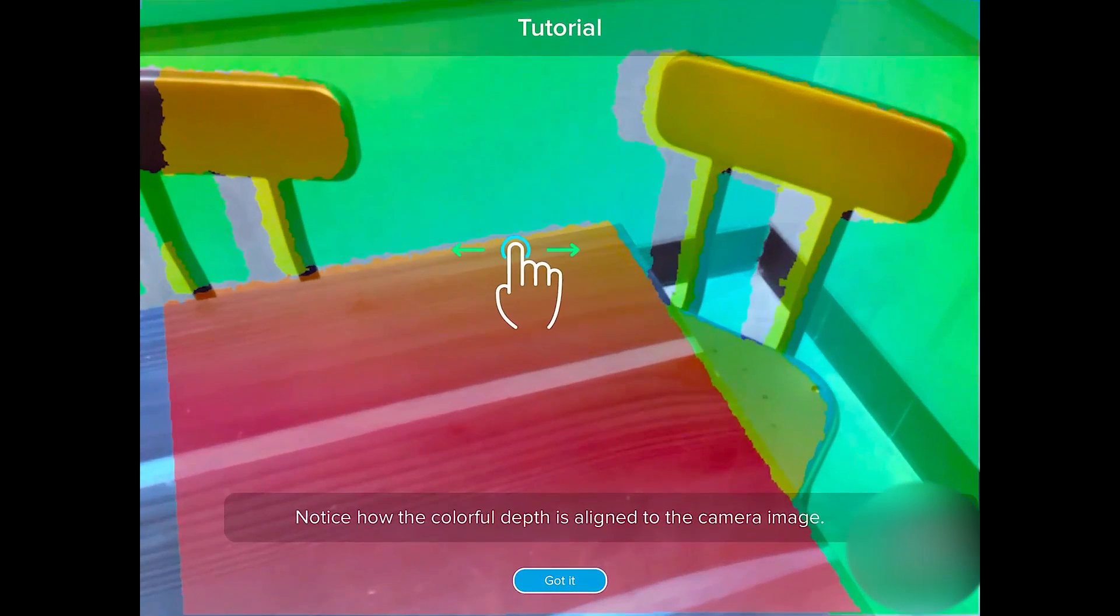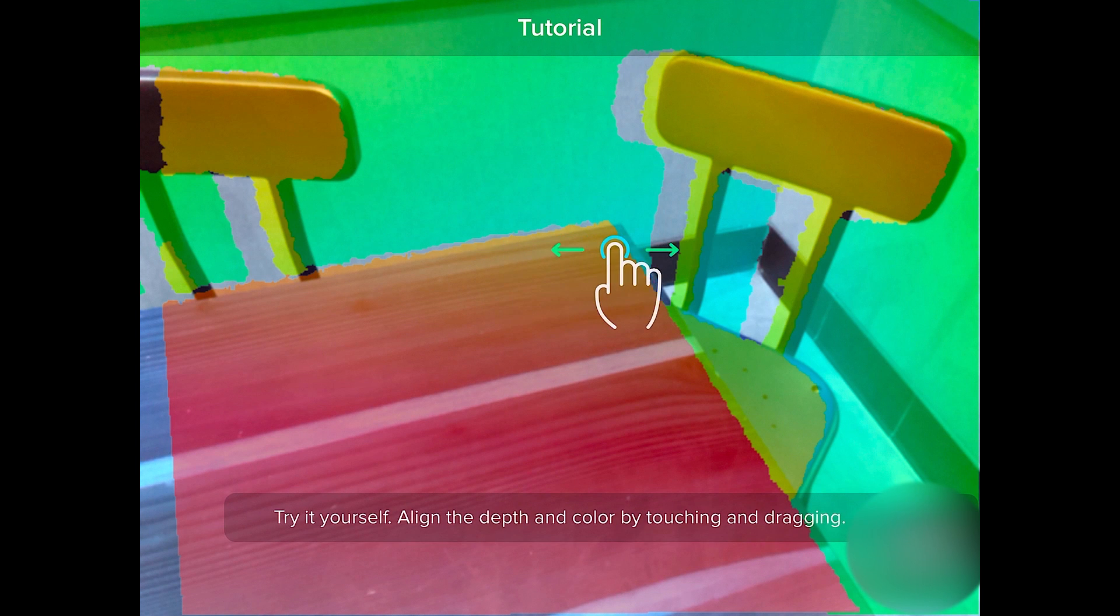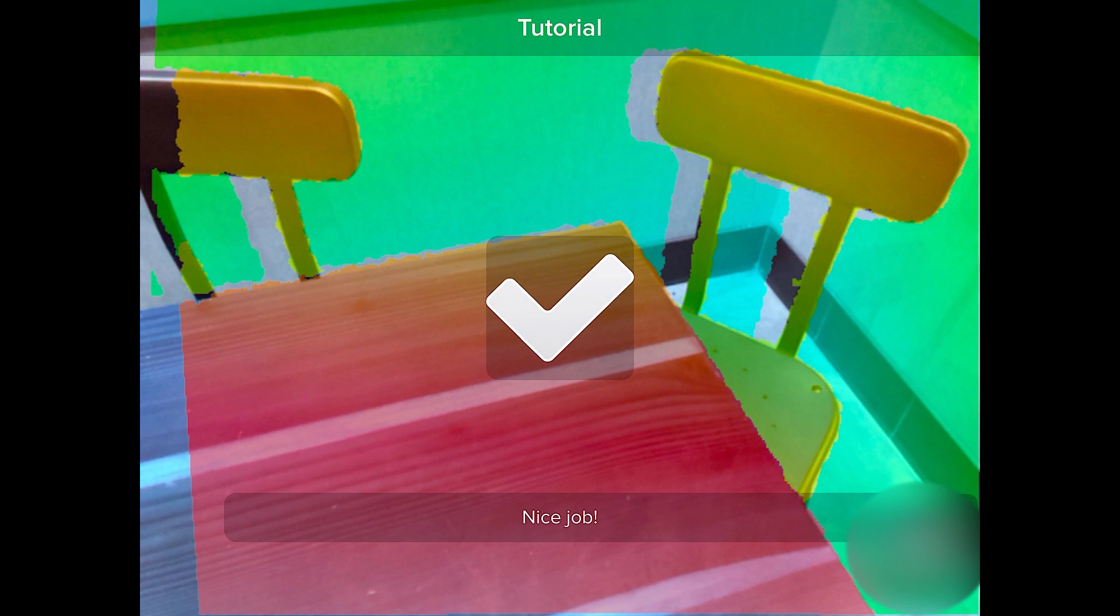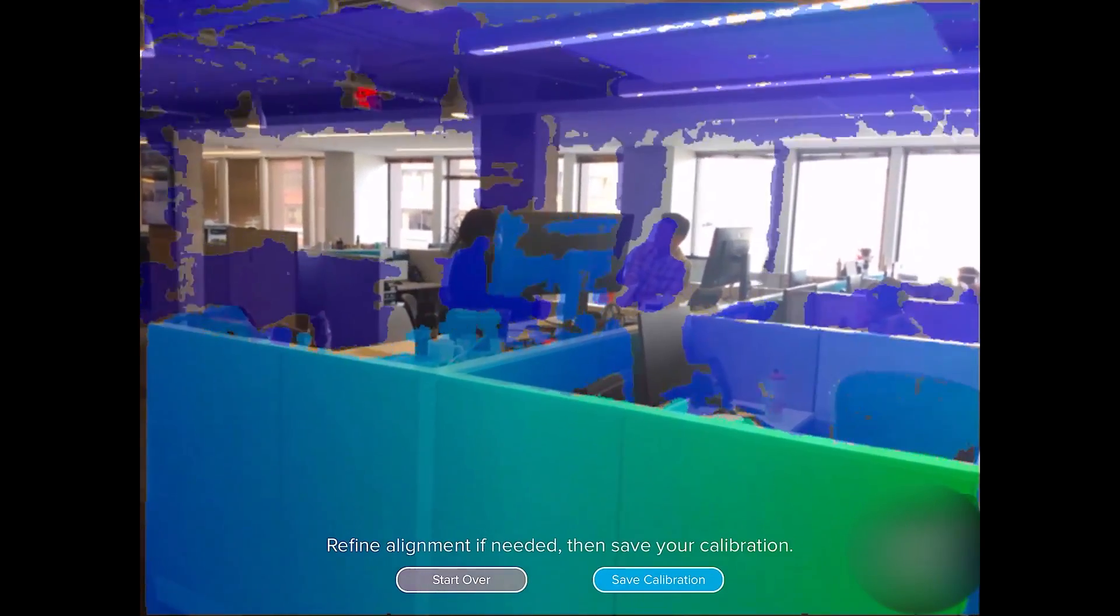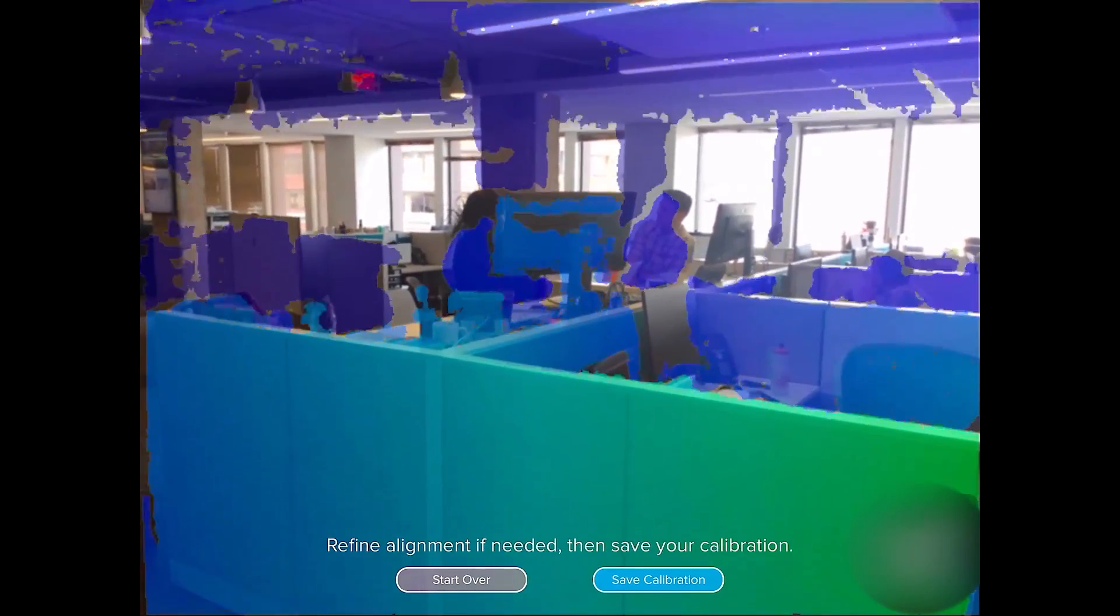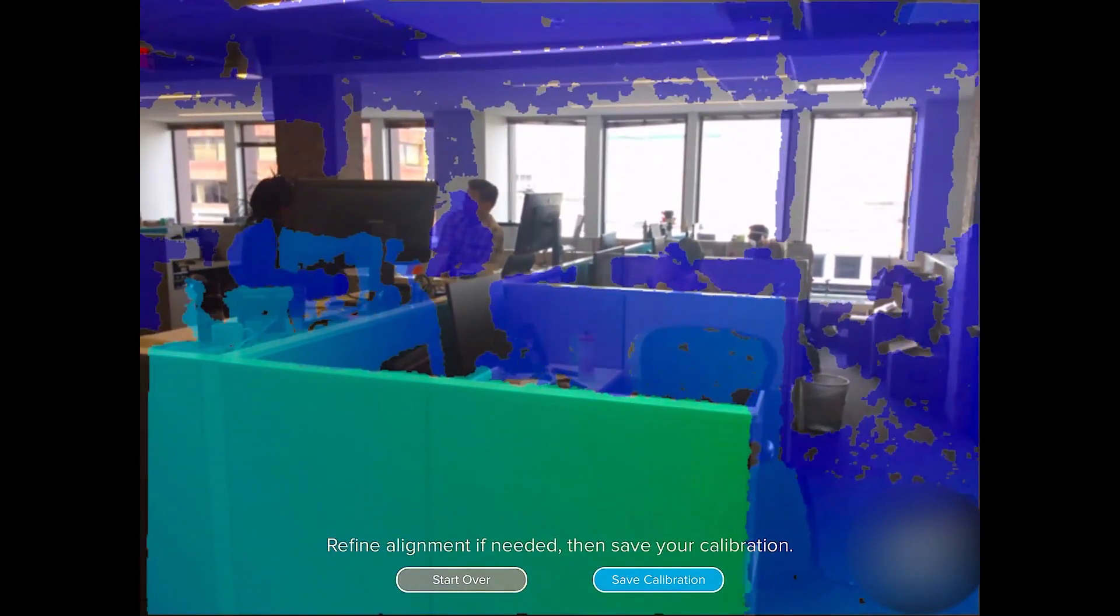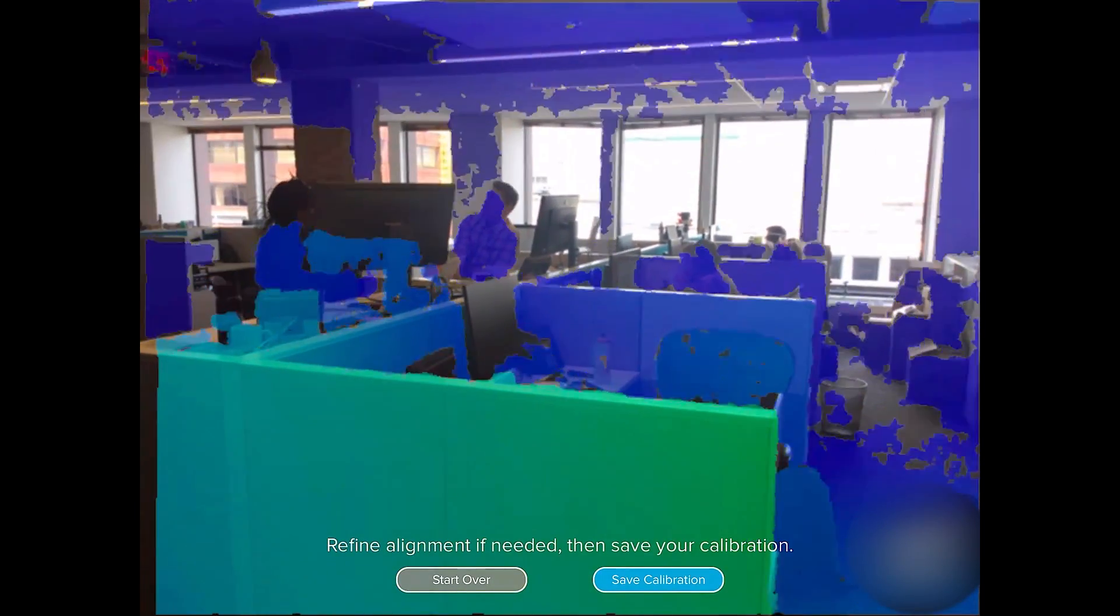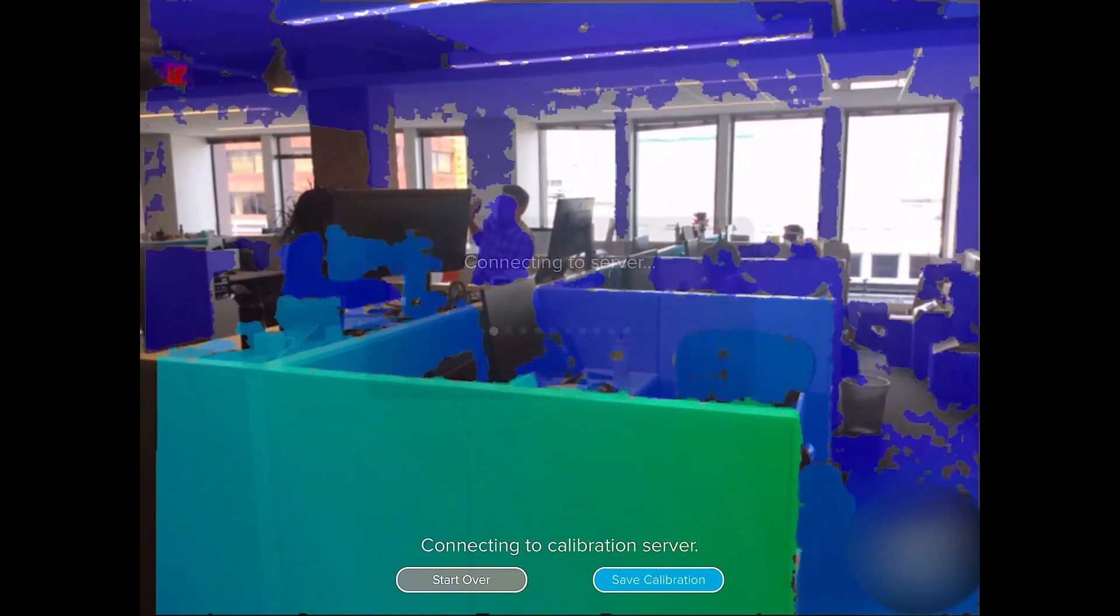Here, you're going to need to use the touch screen on the iPad to line up that color-coded depth view from the Structure with the image from the iPad camera. Now, since the Structure's eye and the camera on the iPad aren't in the same spot, they've got kind of an offset, you're never going to get a 100% perfect match on the entire frame.